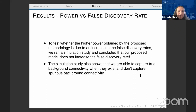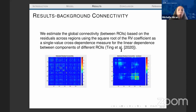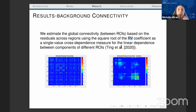We ran a simulation study and found that the proposed methodology does not increase the false discovery rate, which was a good result. We also captured background connectivity without capturing spurious background connectivity, so the basis strategy works. Looking at ROI-based connectivity using the square root of the RV coefficient — a single-value cross-dependence measure for linear dependence between components — we found a lot of background connectivity during this task.